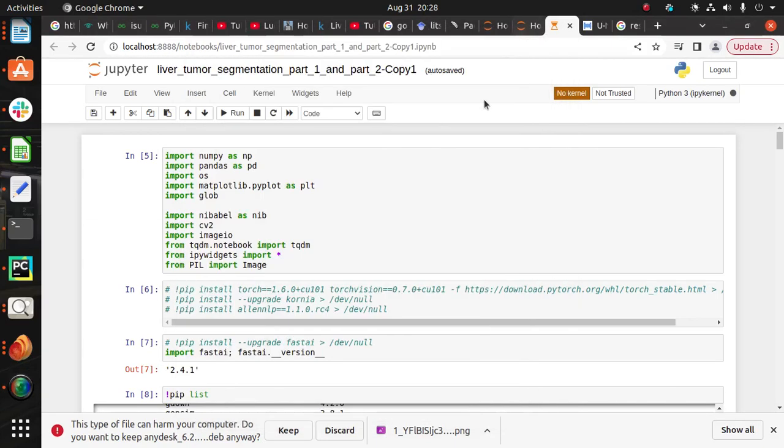Hello everyone, so today's topic is liver tumor segmentation using ResNet and the U-Net model. First of all, we have to collect the dataset. I collected the dataset from the Kaggle website, and the primary source of information is the LITS.